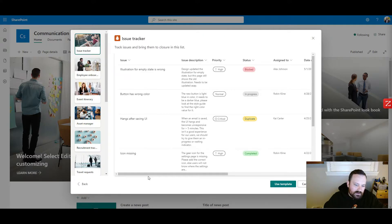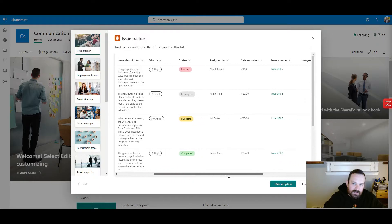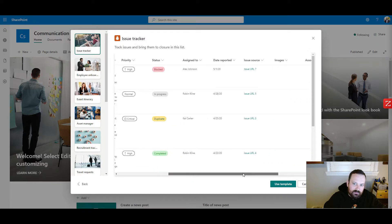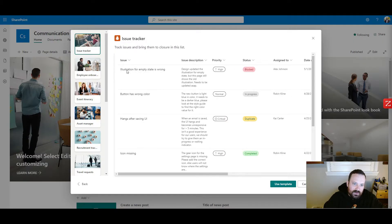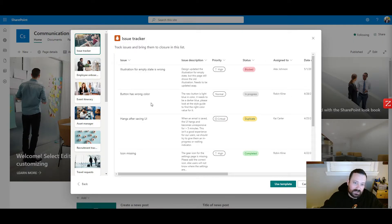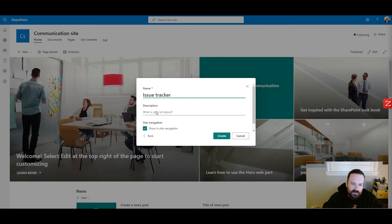When I click on Issue Tracker, you can see it shows the issue, issue description, priority, status, assigned to, date reported, issue source, images, associated files, and issues logged by. So it shows you what the different columns are inside of this template. Then I just hit Use Template.